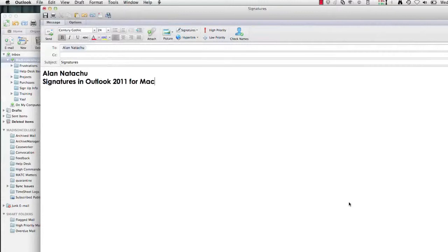Hello, this is Alan Nautichu and we're going to go over how to create a signature in Outlook 2011 for Mac.